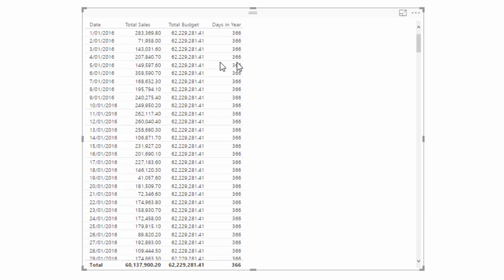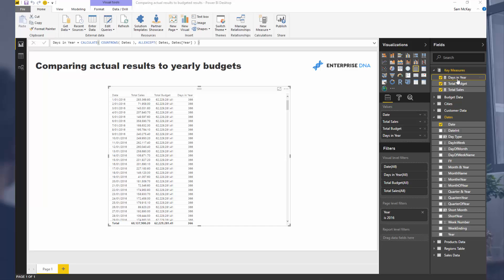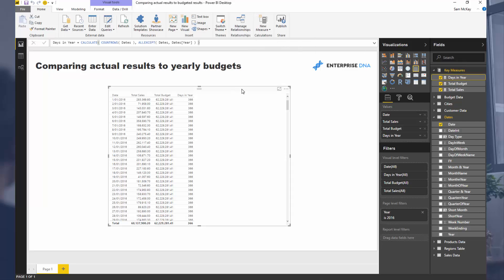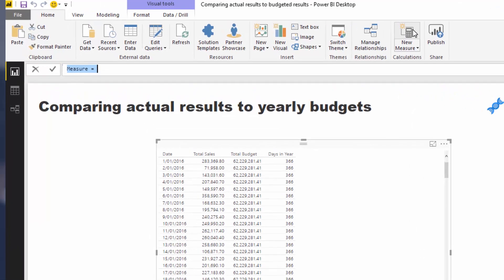So now we need to somehow work out how can we get 1 in here so we can go 1 divided by 366 and then times that by the total budget. Now this isn't too difficult, but you've just got to remember a couple of things because you've got to think, how can we actually make this dynamic? Because what could happen is that instead of looking at it from a daily perspective, you actually might want to look at it from a monthly perspective. So we've just got to be a bit careful.